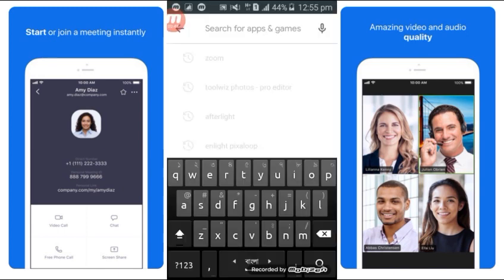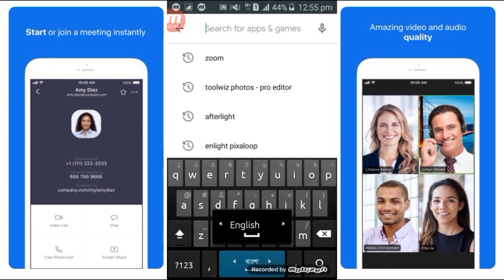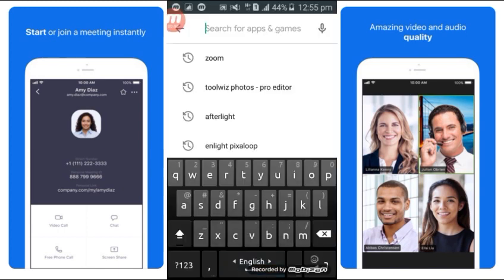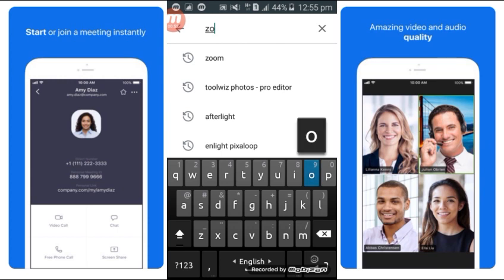I am going to show you the tutorial. I am going to show you the link to Zoom Cloud.